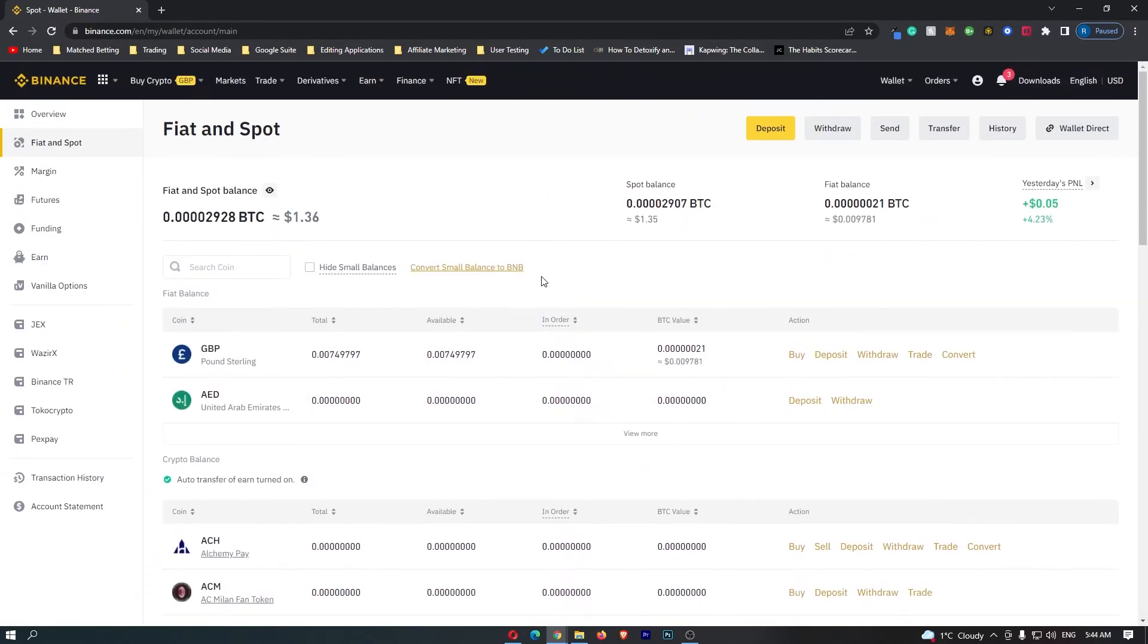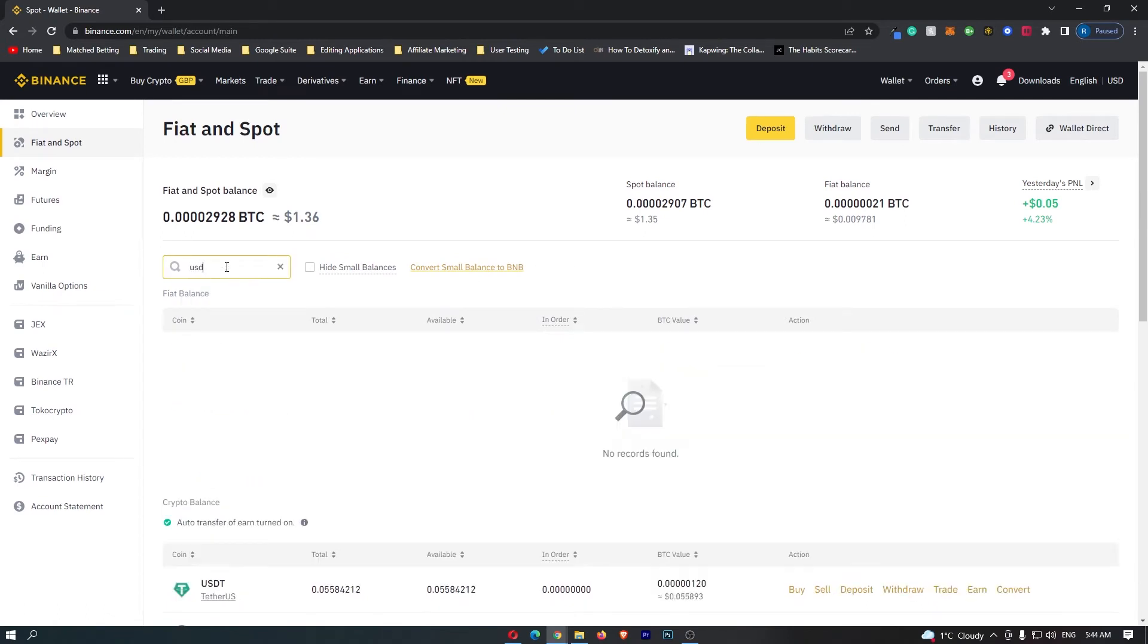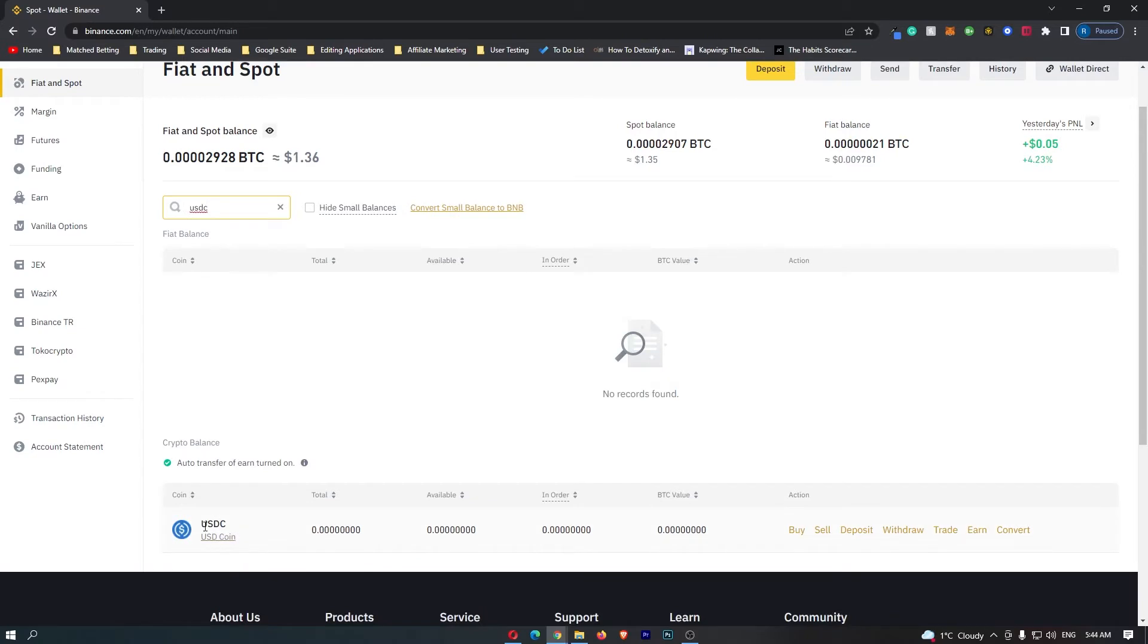So what we can do instead is come up to this search bar at the top and search for USDC, and you can see that the USDC token pops straight up.